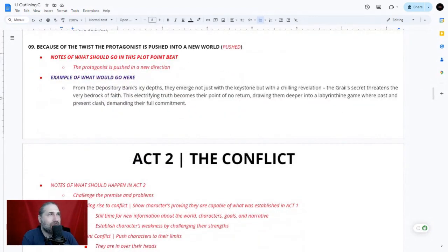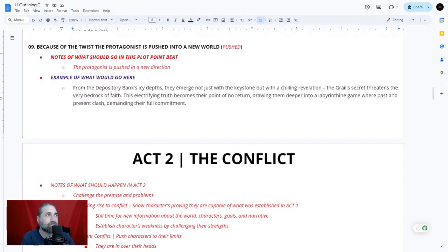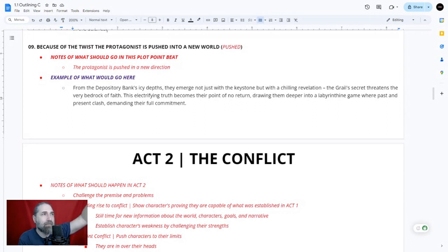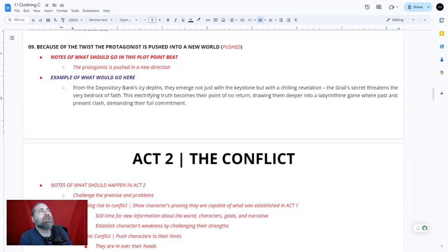Plot point nine — because of the twist, the protagonist is pushed into a new direction. The narrative was heading one way, but the twist changes course. In the Da Vinci Code, they break into the bank and emerge not just with the keystone, but with a chilling revelation: the Grail secret threatens the very bedrock of faith. This electrifying truth becomes their point of no return, drawing them deeper into a labyrinth where past and present clash, demanding their full commitment.